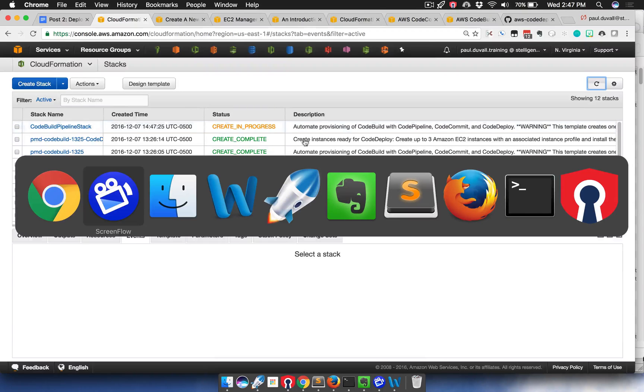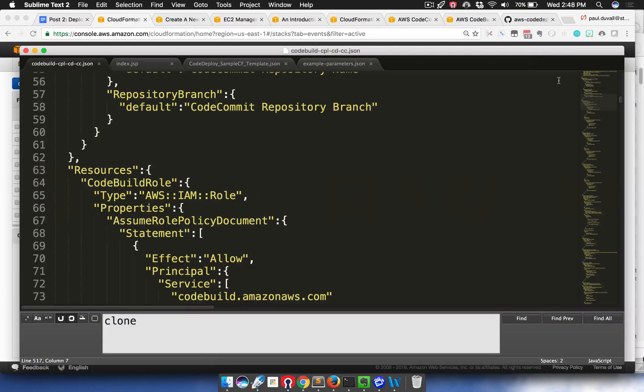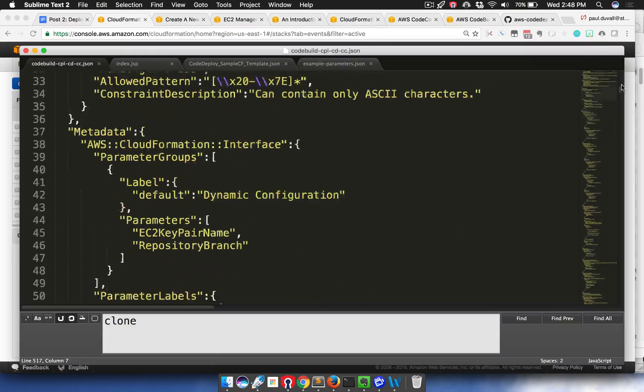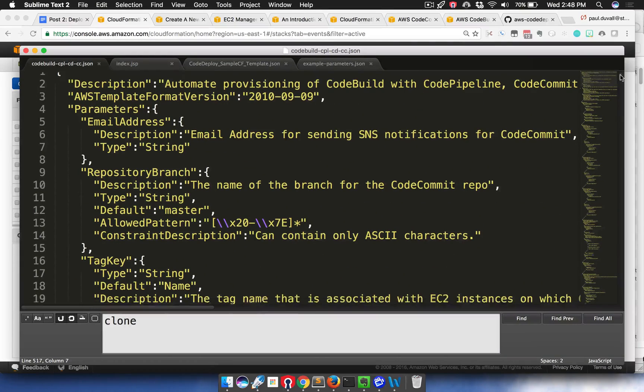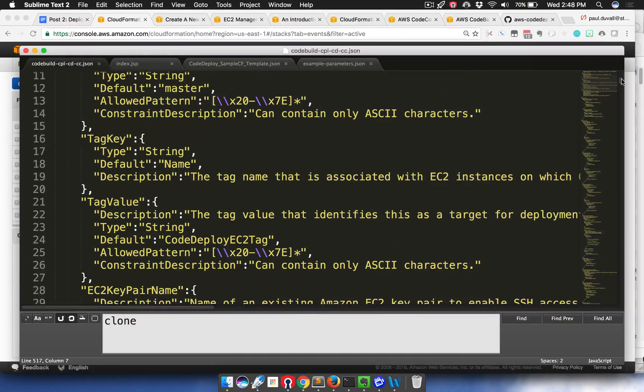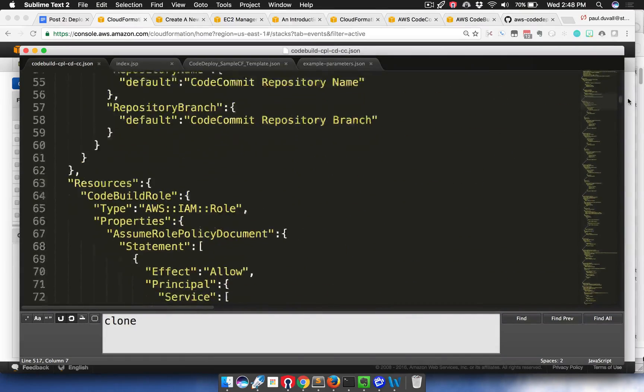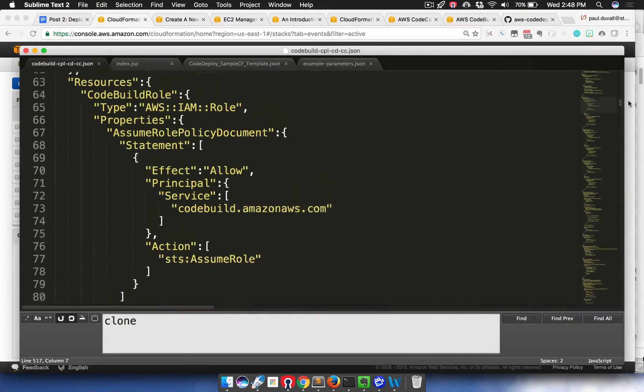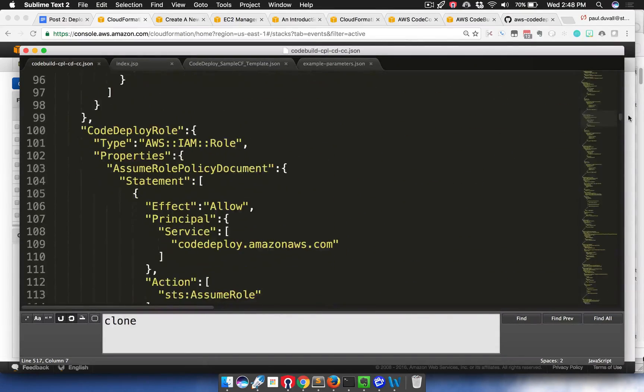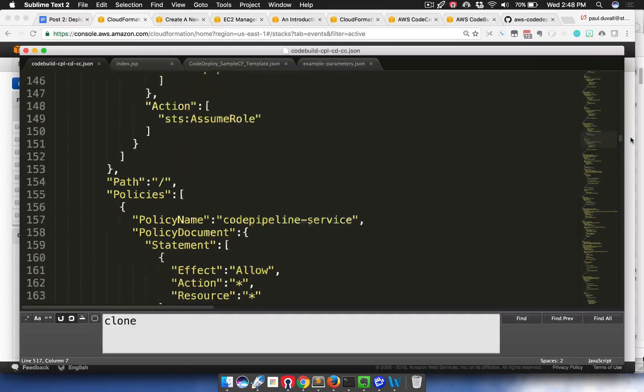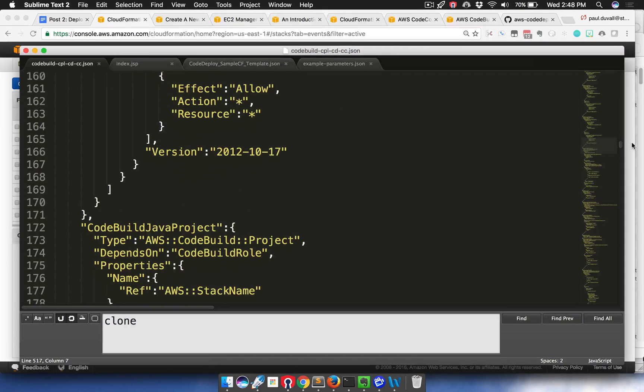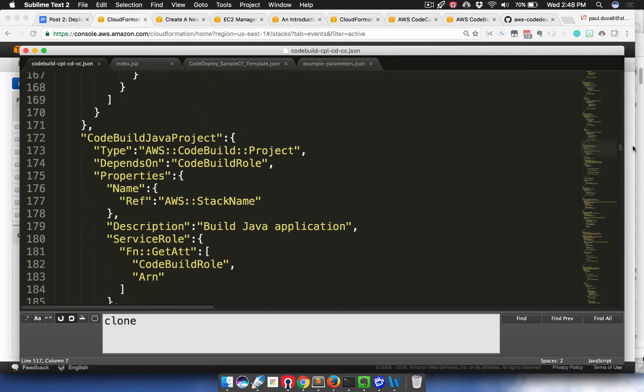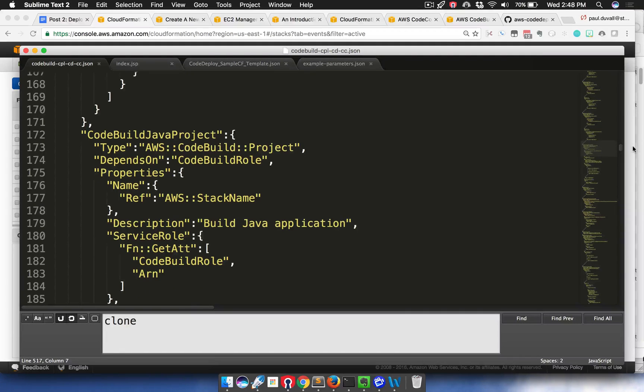So while it's going through that, let's take a look at the CloudFormation template itself. This is just a brief overview, but you see some of the parameters that we just entered when we launched the stack. Then we have the resources. We have some CodeBuild, CodeDeploy, CodePipeline, IAM roles, and we're giving permissions for the various resources in our stack.